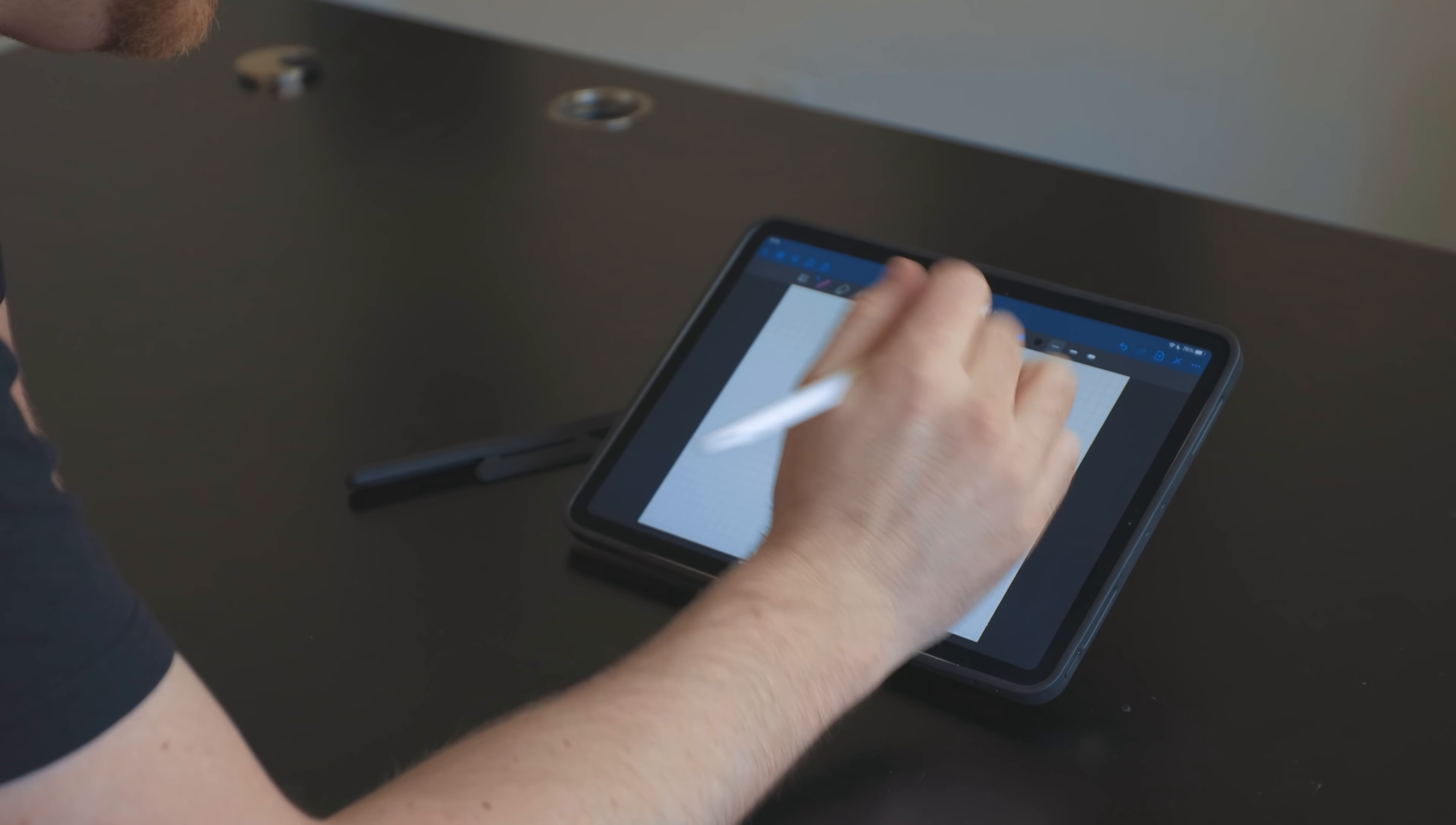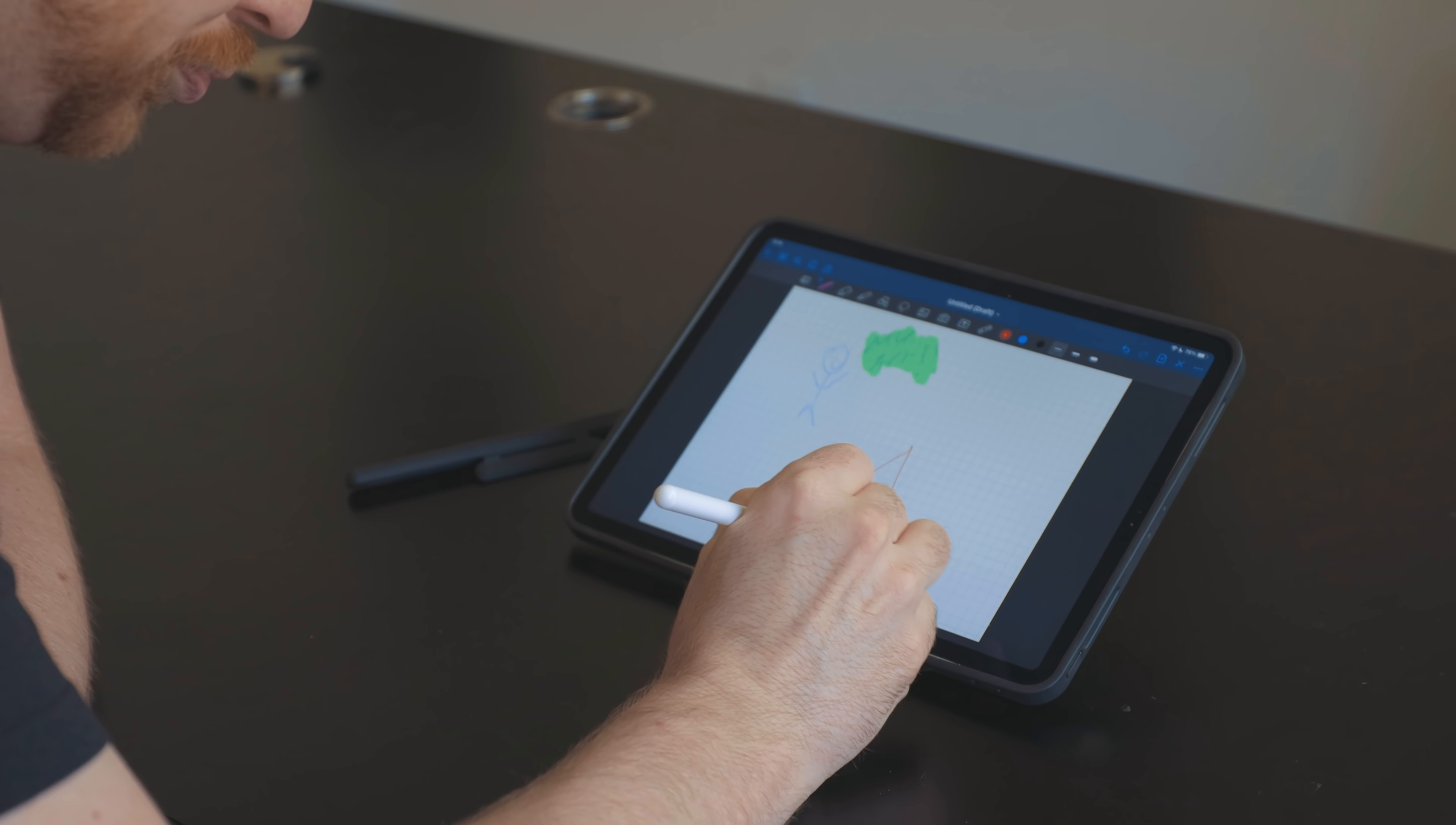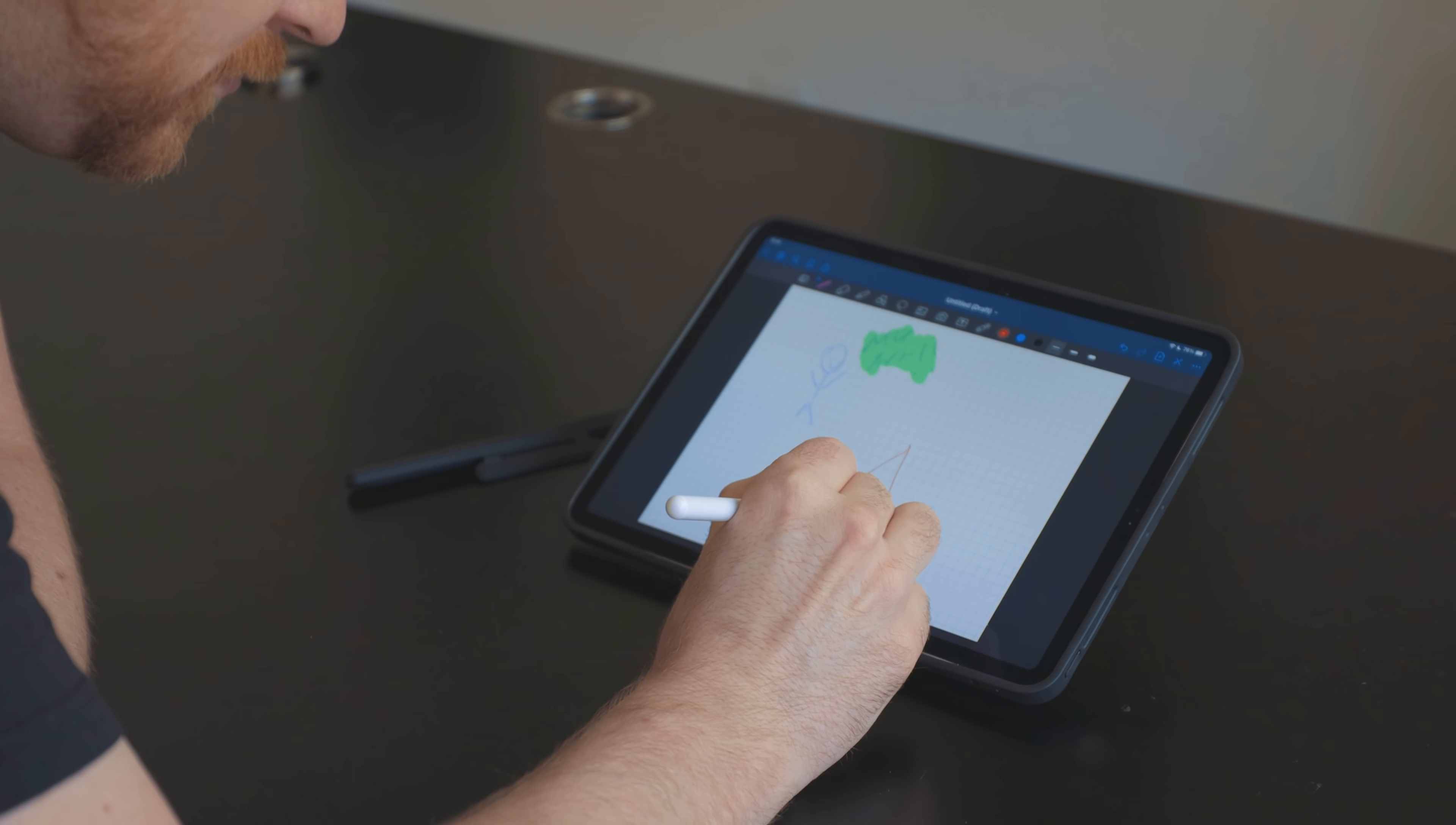For drawing mode, what you do is you just tilt it all the way back, and then you kind of bring it down a little bit to the height that you want, and then you could just start drawing. I'm not a professional artist, so I don't know exactly what the best angle for art is.